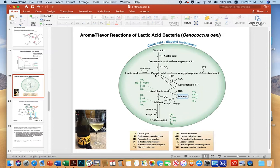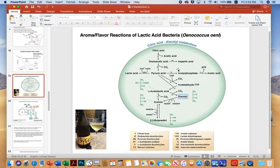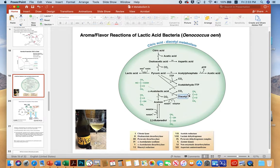The pyruvic acid can be reduced to lactic acid via lactate dehydrogenase, or converted to acetyl phosphate and then to acetic acid and ATP via acetate kinase — as seen in the heterolactic fermentation pathway. Pyruvate can also be decarboxylated by pyruvate decarboxylase to make acetyl-TPP, requiring a little TPP. In combination, pyruvic acid can be used to make alpha-acetolactic acid, which can be decarboxylated to produce diacetyl — giving the buttery, creamy characteristic.